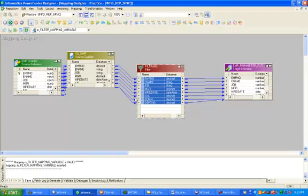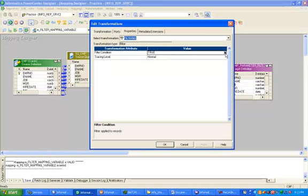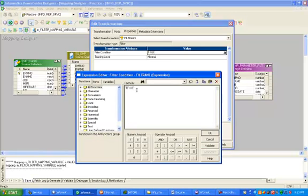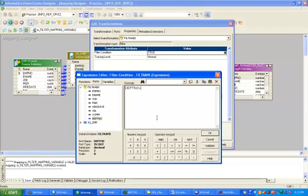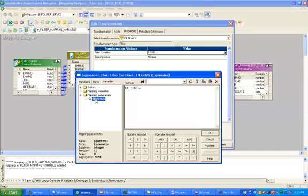Press Control+S. Double-click on the filter transformation, click on the properties tab, and click the down arrow. Our condition is based on department_number, and we have already created a mapping parameter which we will save in a parameter file. We will not hard-code the value in Informatica — we are maintaining one parameter file where we can change the value of department_number. This is a good way to maintain parameter files in Informatica.